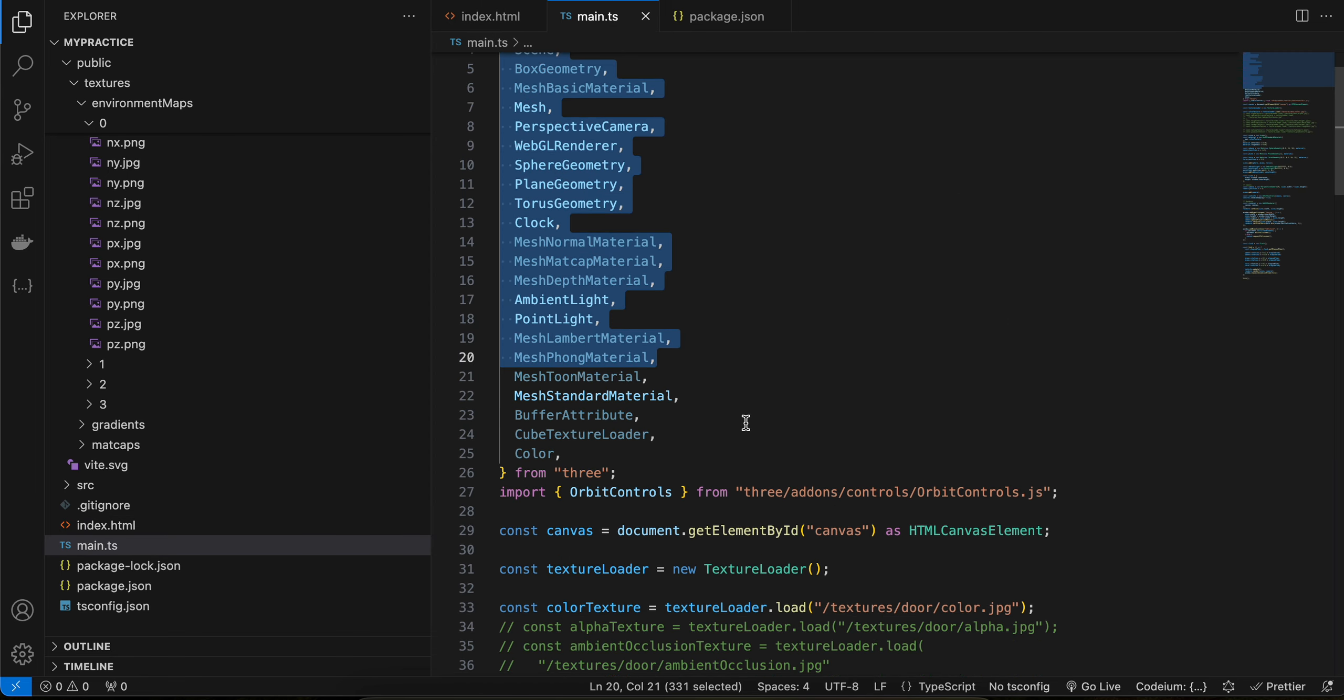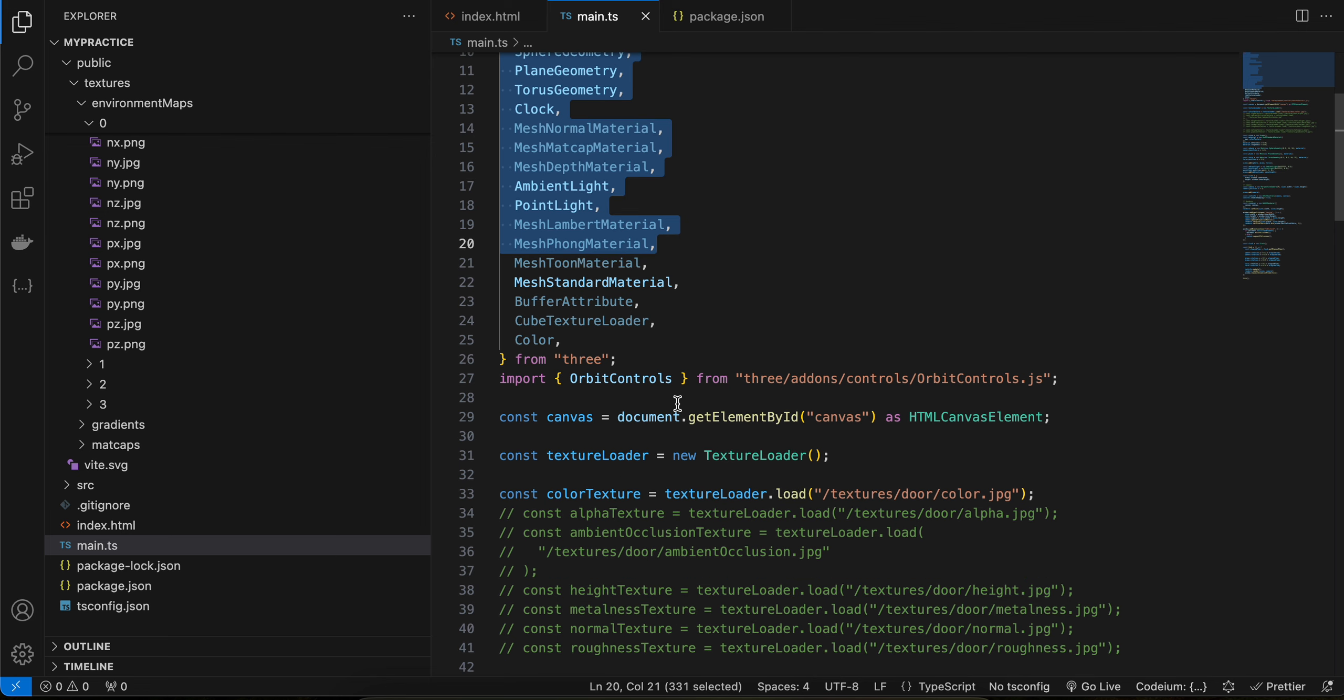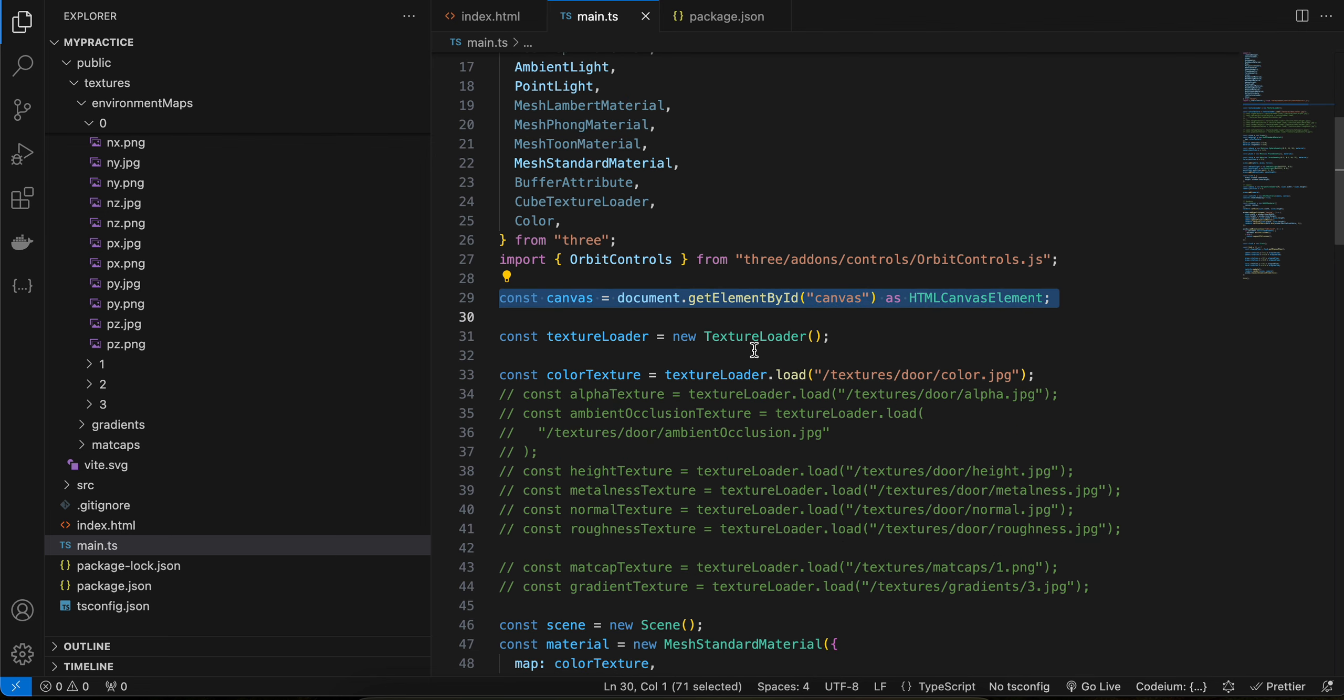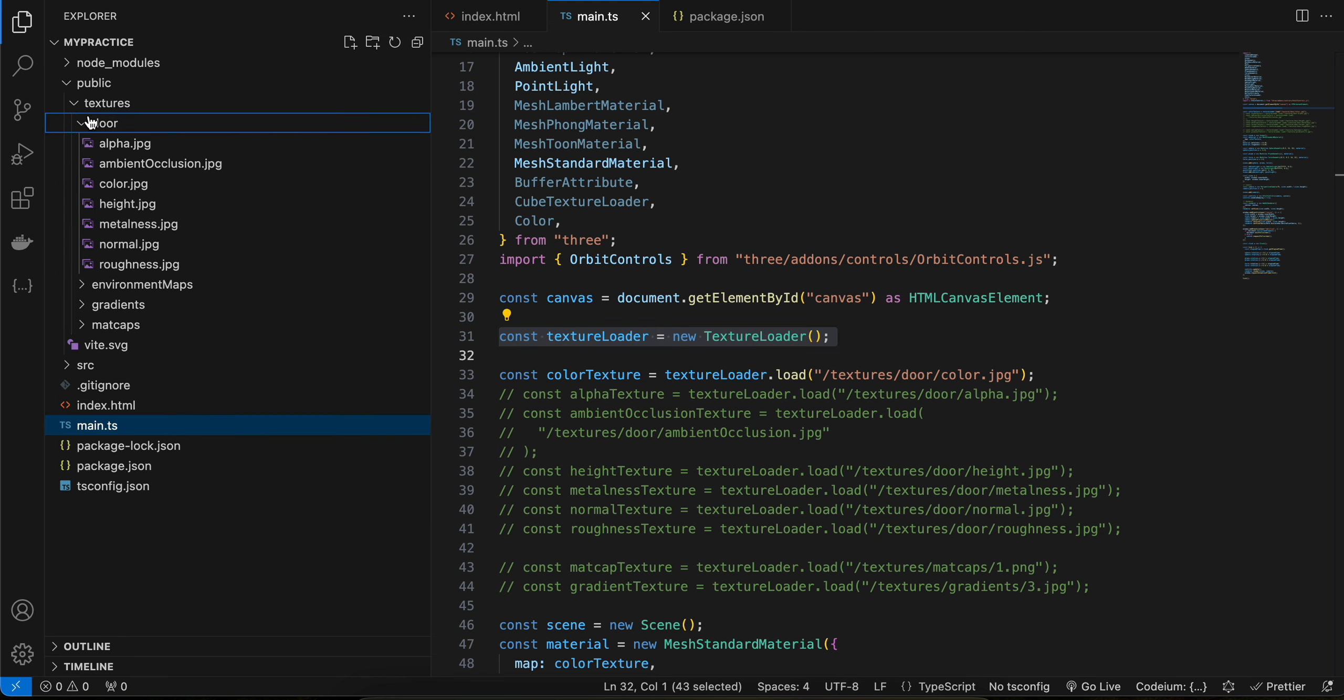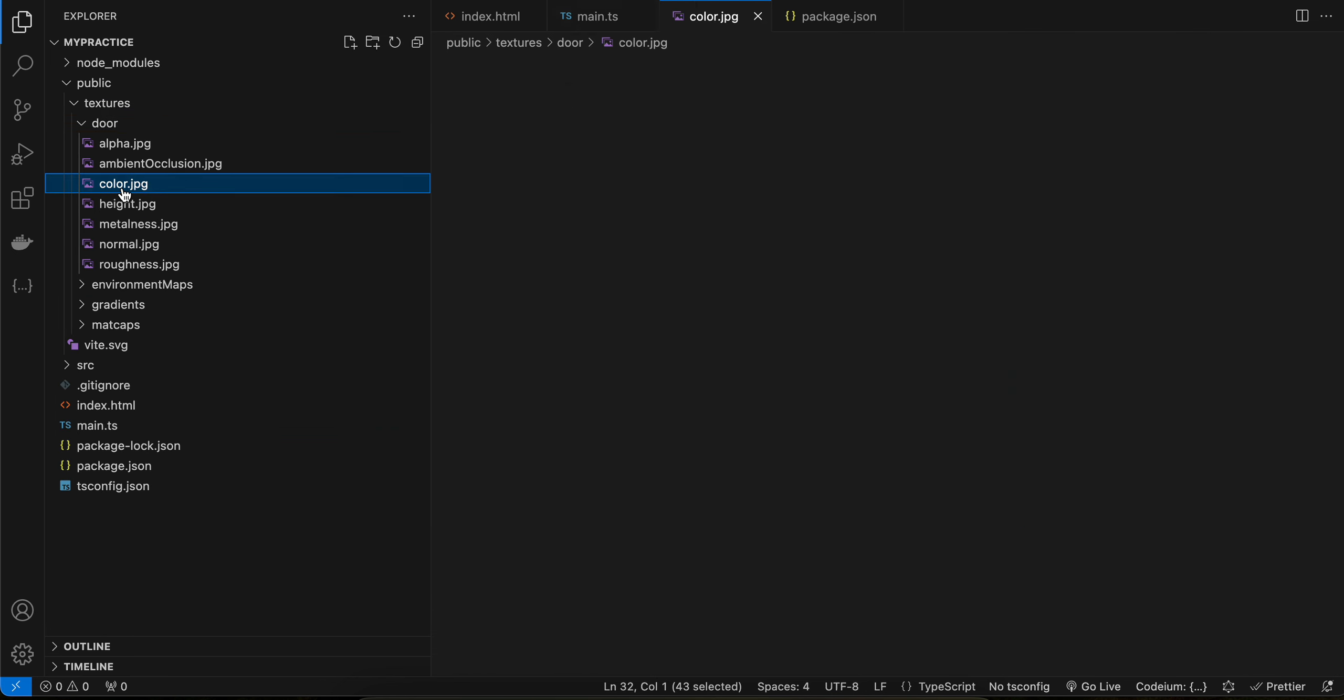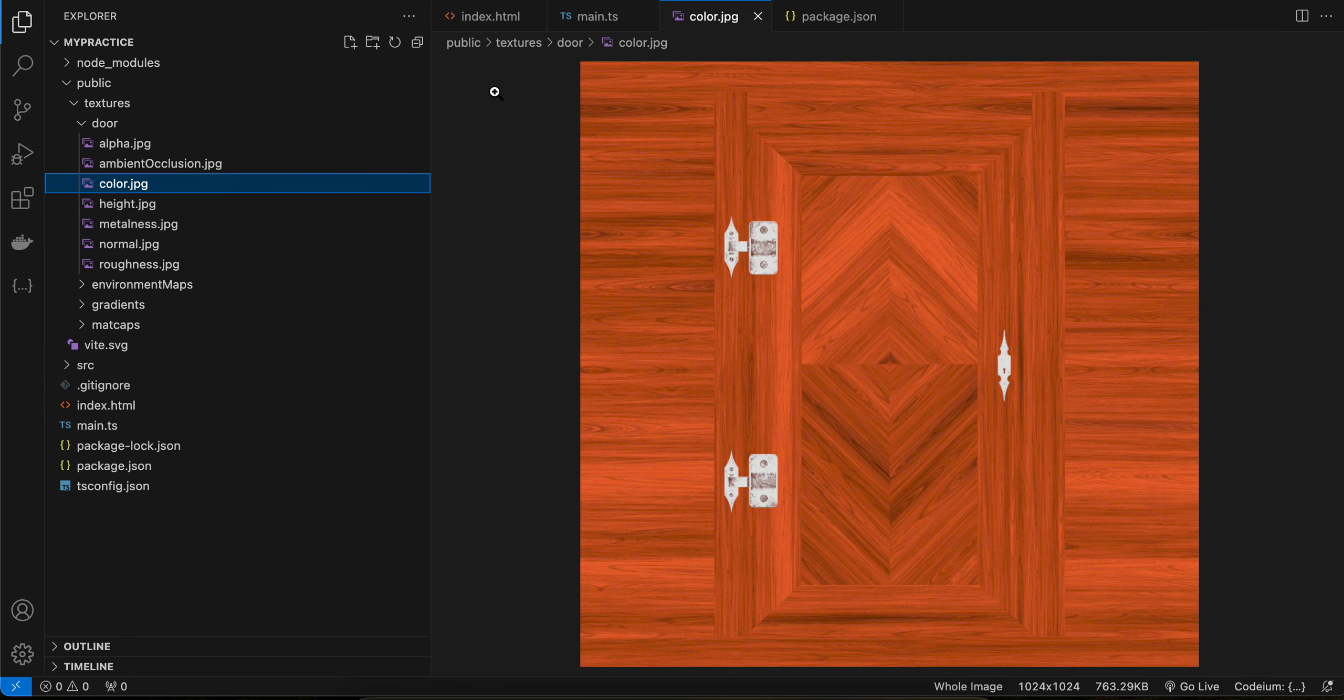We are first getting hold of our canvas. Then we are creating one texture loader. If you see my public folder, it has one texture called door-color.jpg, so you can search for this on Google, or if you want you can use some other texture as well. That's not really the point of this tutorial. So here we are just loading that particular texture.